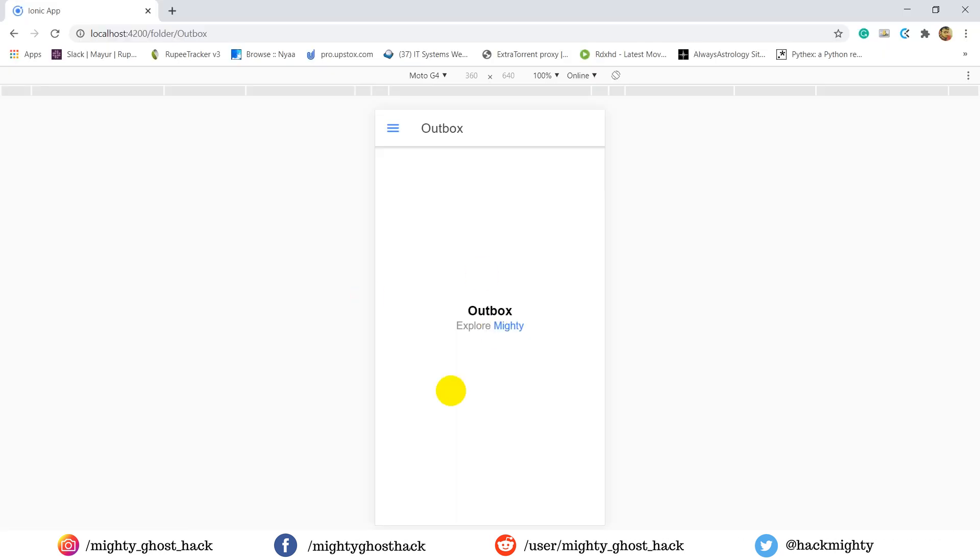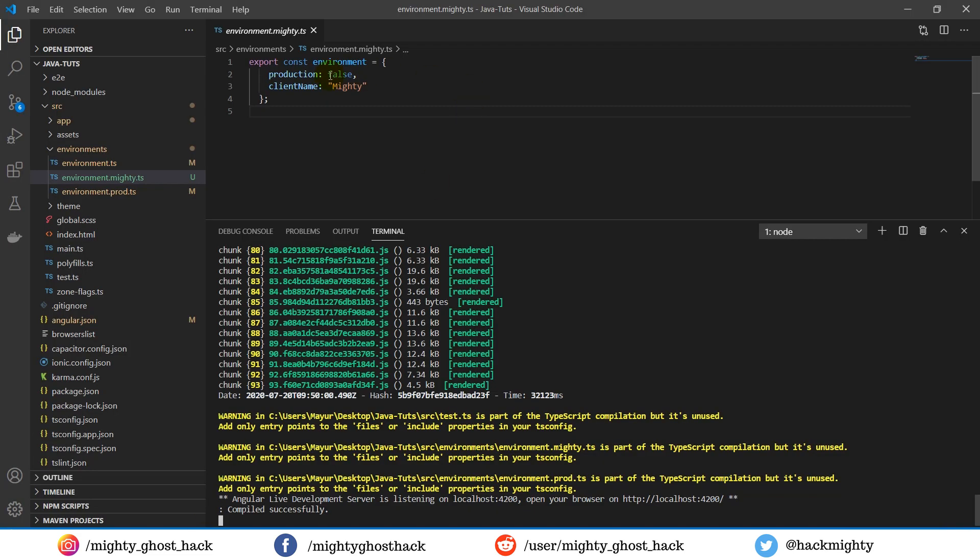Now check the project on browser. Here you can see the client name appears which is specified in that environment file.